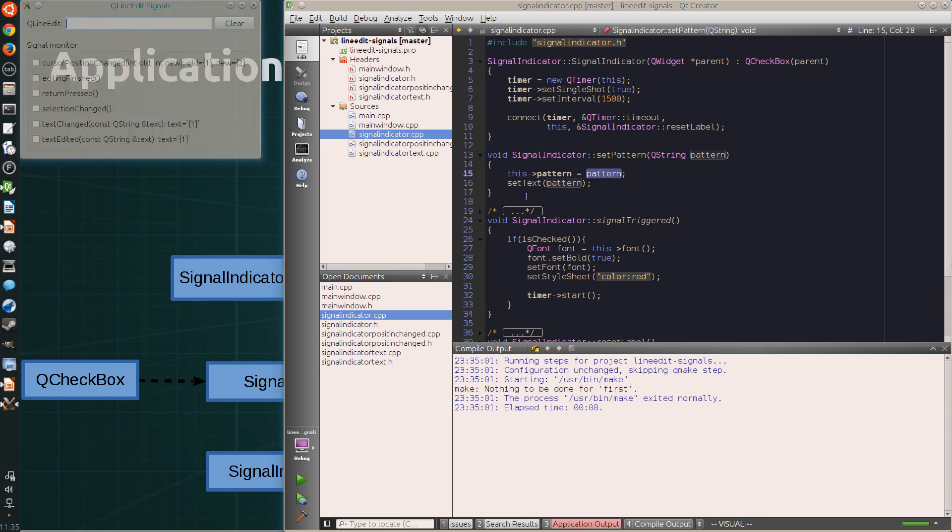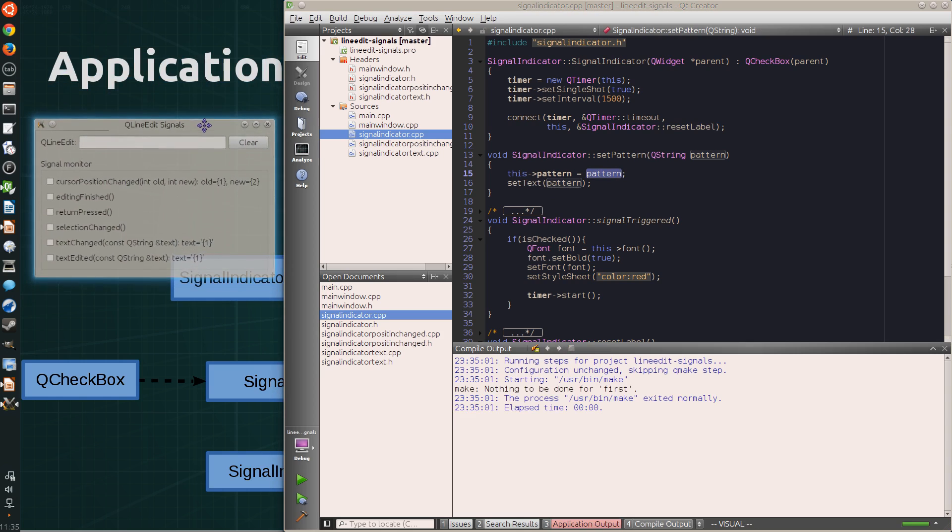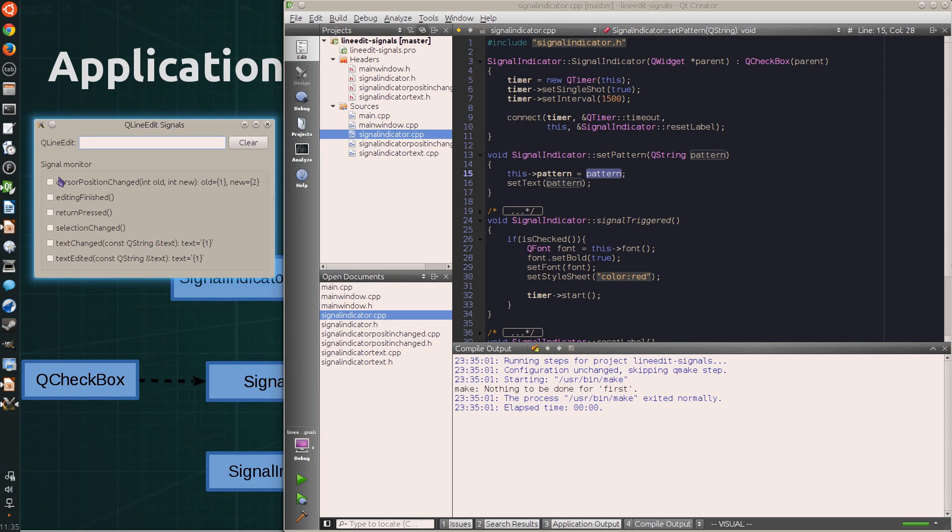And then it's connected to the signal-triggered, which is overridden in these classes.